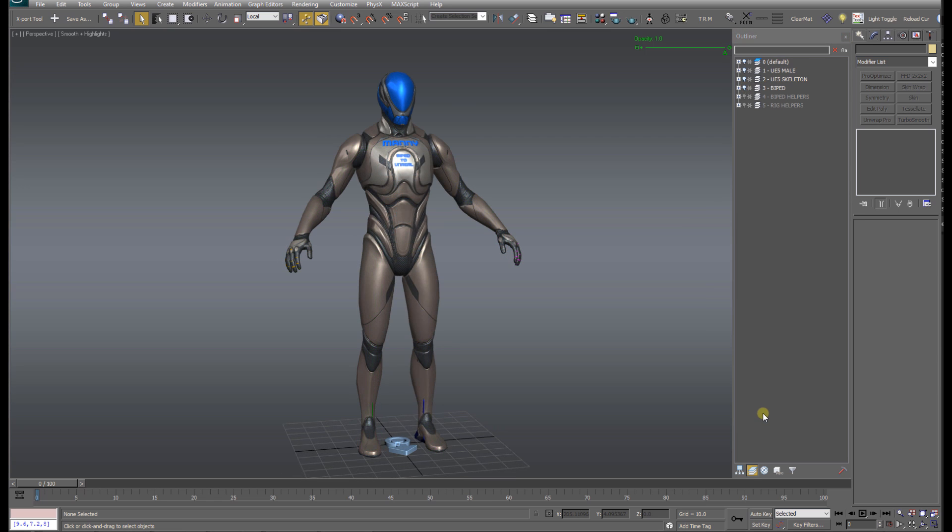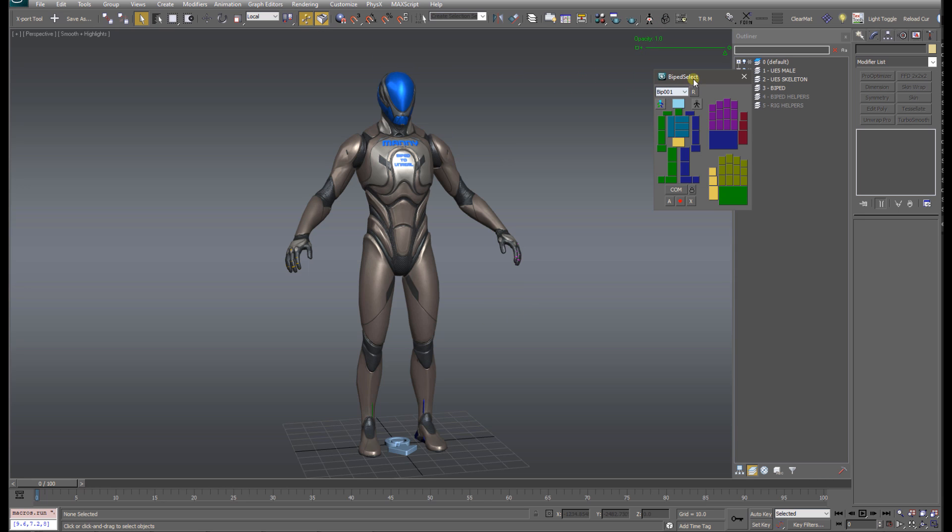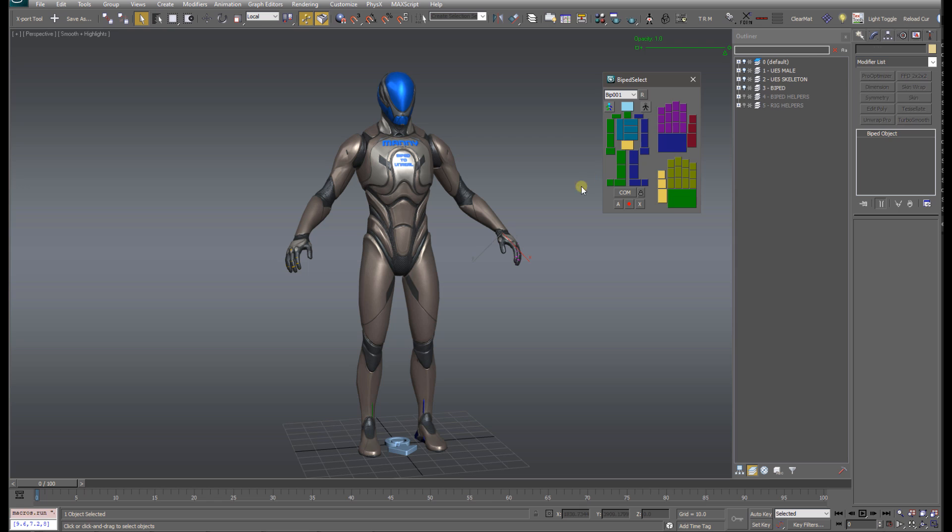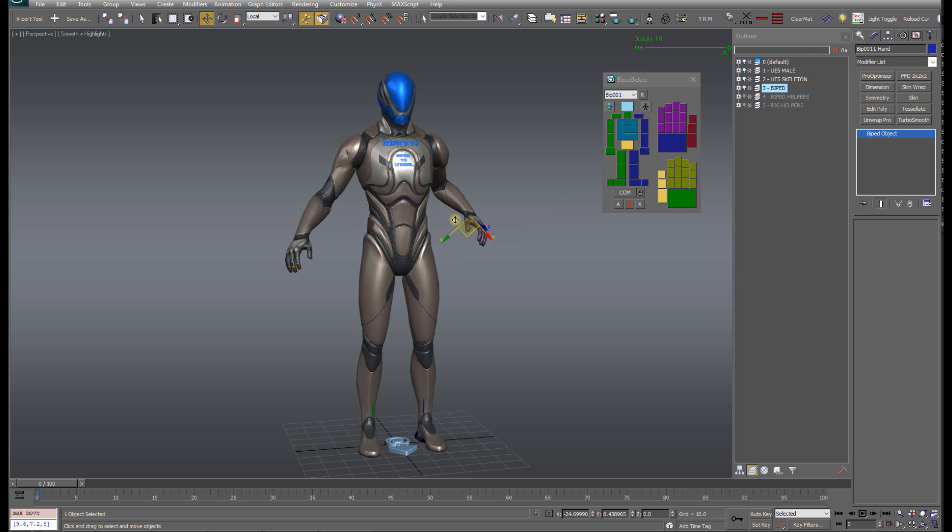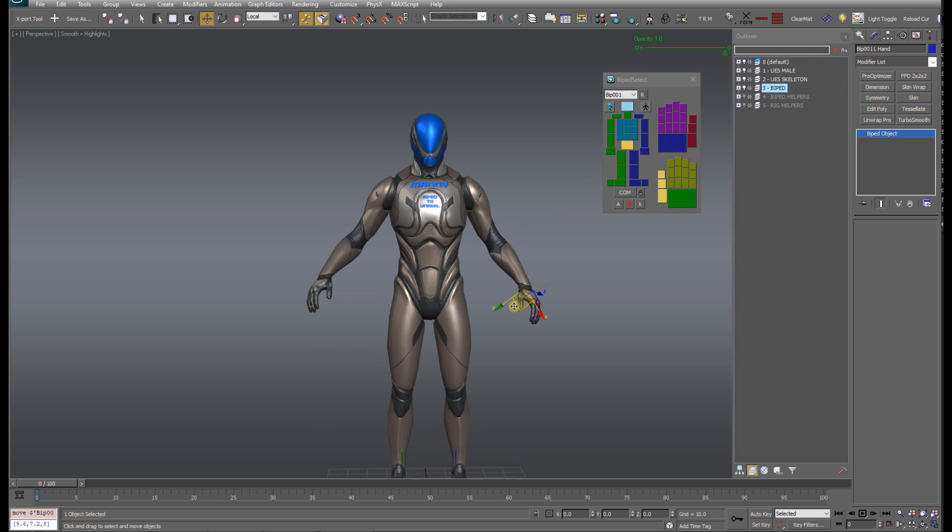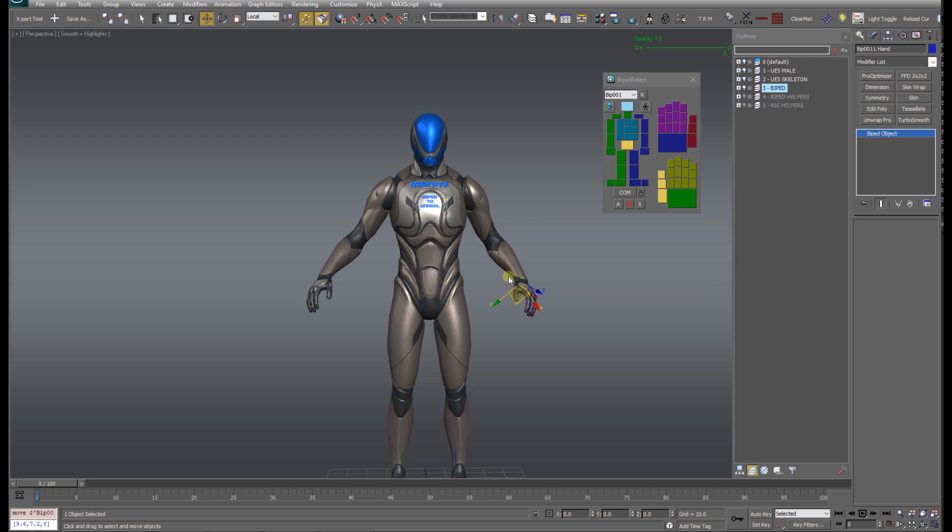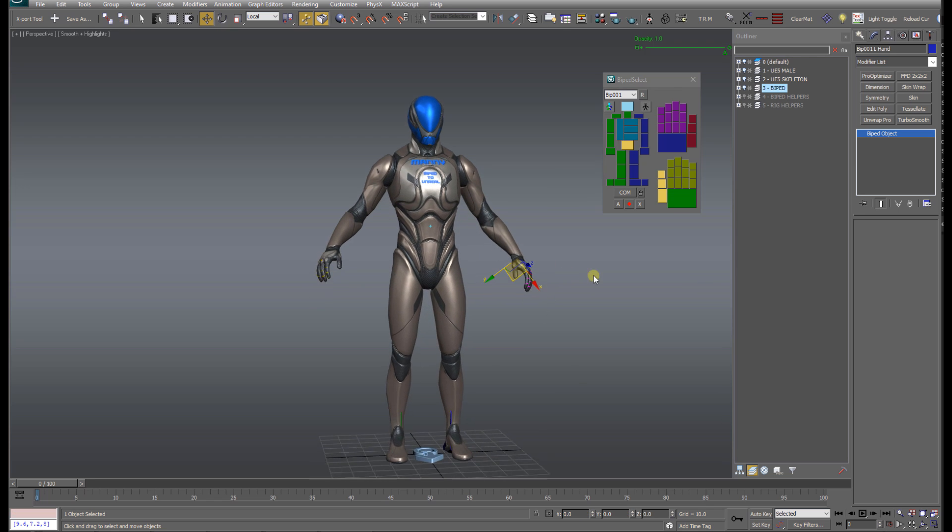At this point, all you have to do is simply animate the Biped as you normally would. So if I grab an arm here, move it around, just animate it like you normally would, and the Unreal Skeleton will follow right along.